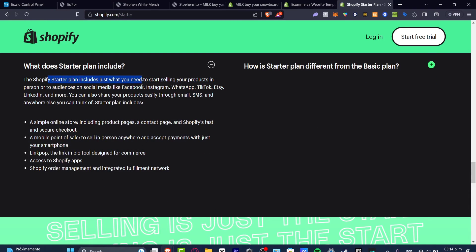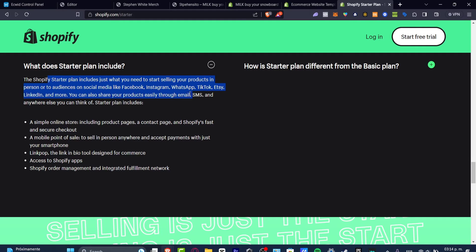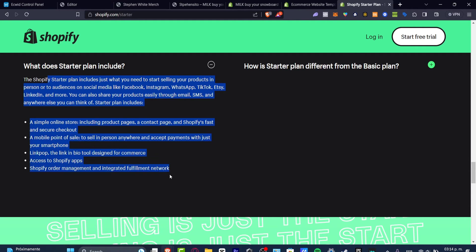The Shopify Starter plan includes what you need to start selling products and you can start to sell on Facebook, Instagram, WhatsApp, TikTok, Etsy, LinkedIn, simple online stores. This is like the premium, it's the mode of Ecwid.